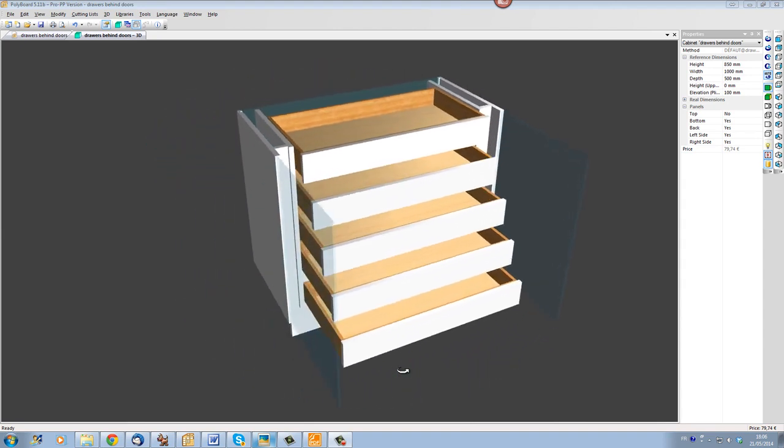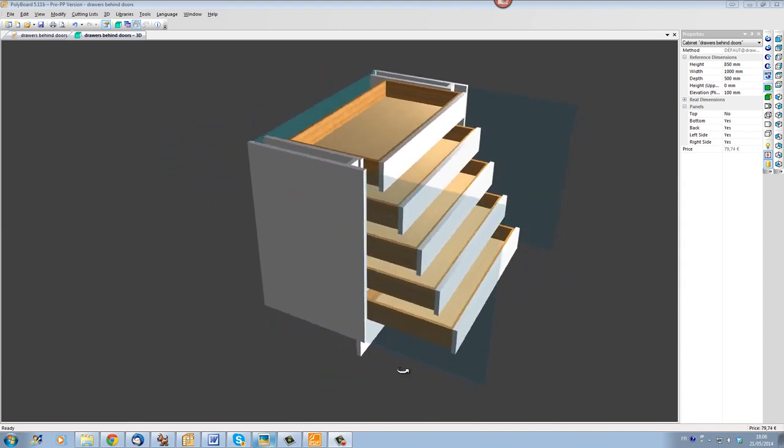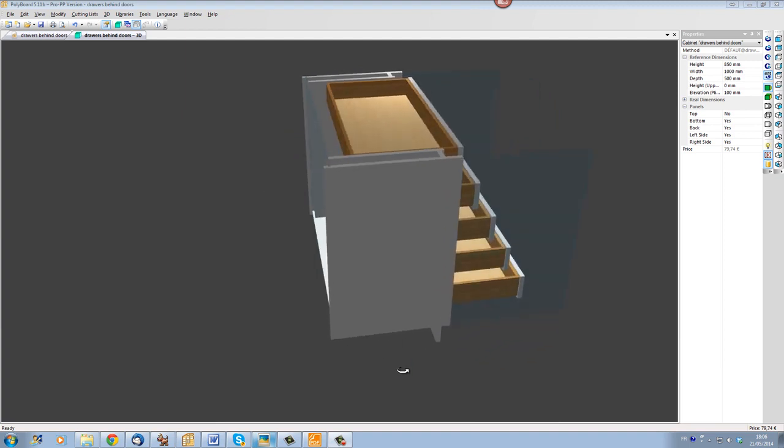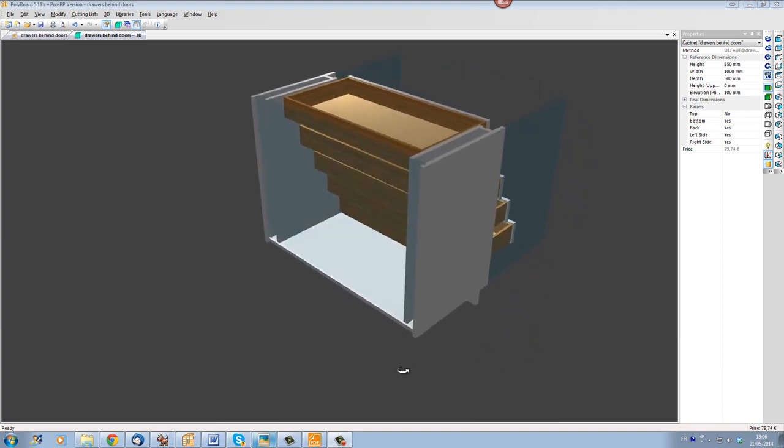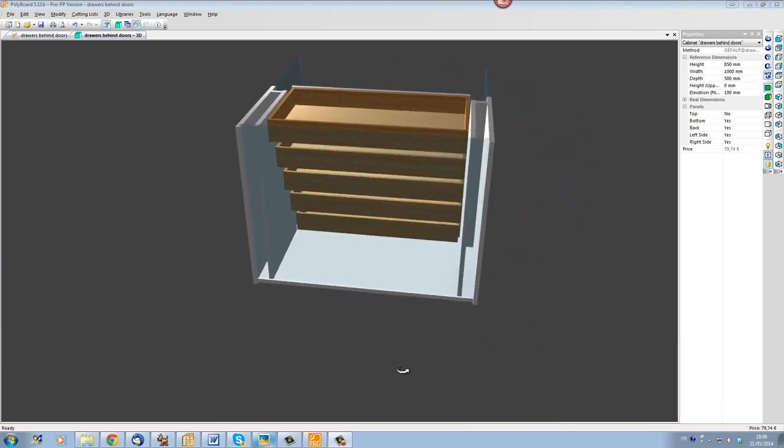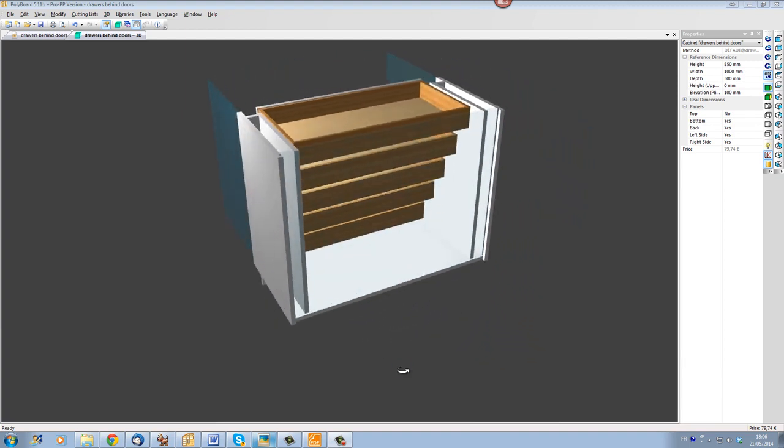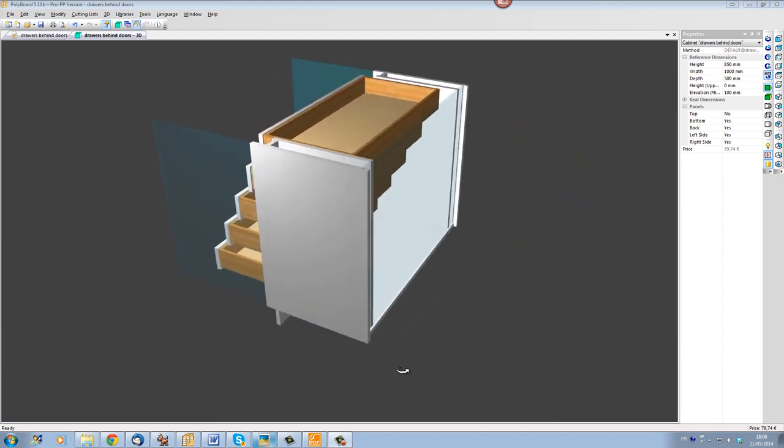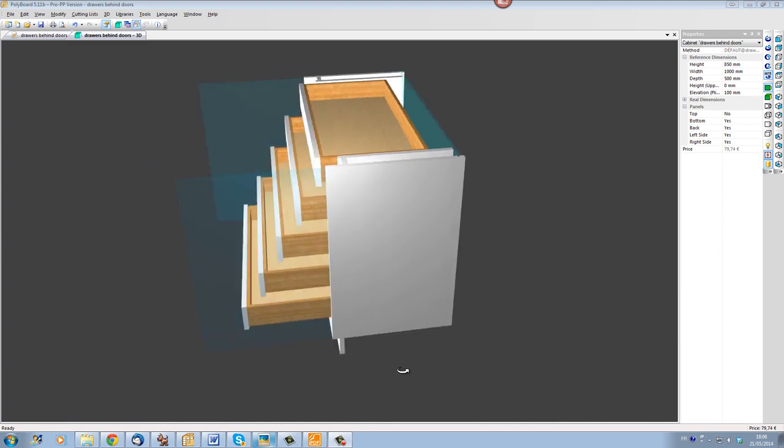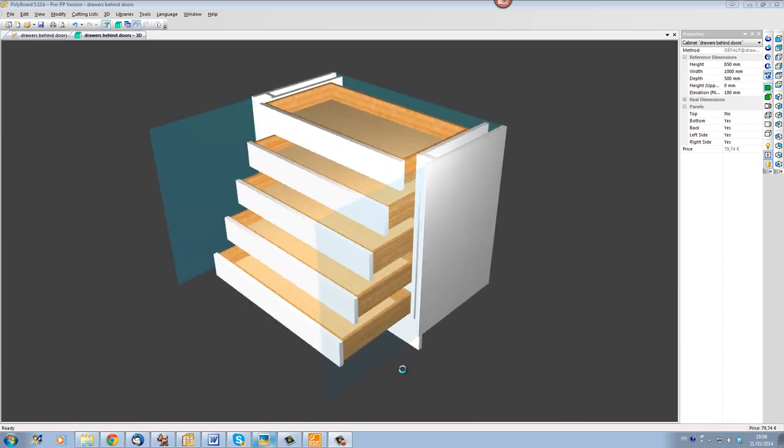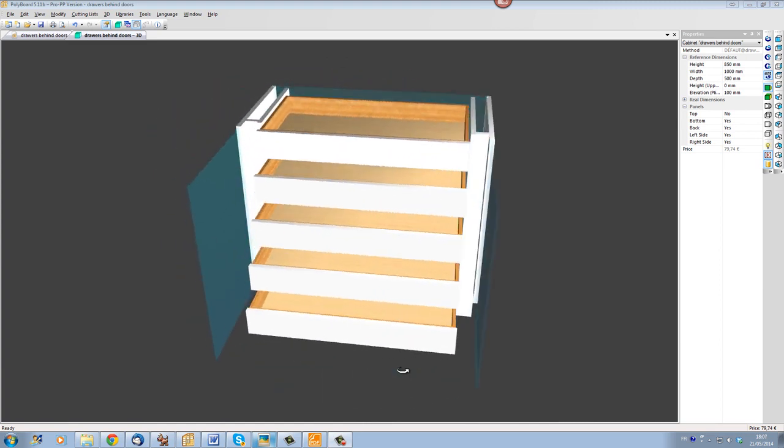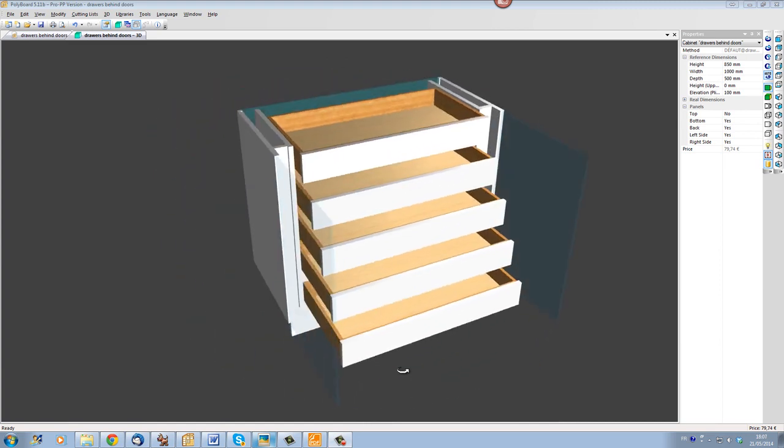Hello, this is Mr Tilson here. This is a quick video to show how to set up a cabinet which has doors and drawers in the same volume.